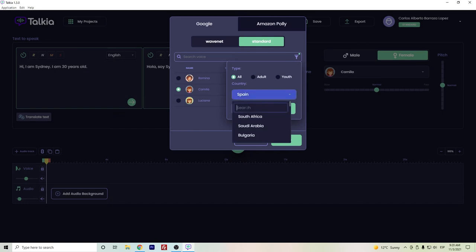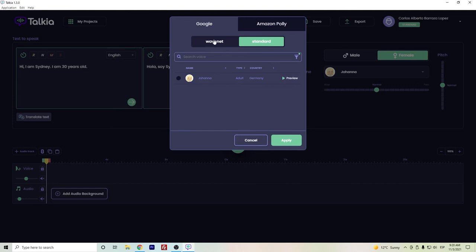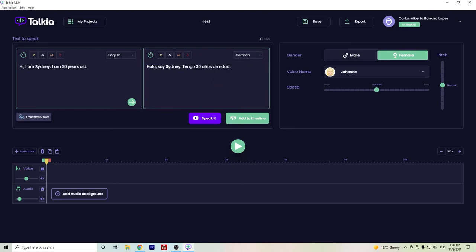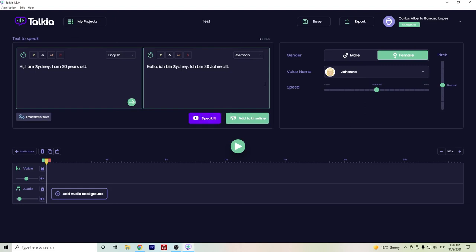So let's try another one that's WaveNet. Let's see on the German side. Let's search for German and let's listen. Yes, we have the German voice, probably a little bit robotic, but it was really simple to do that translation and just changing the voice.